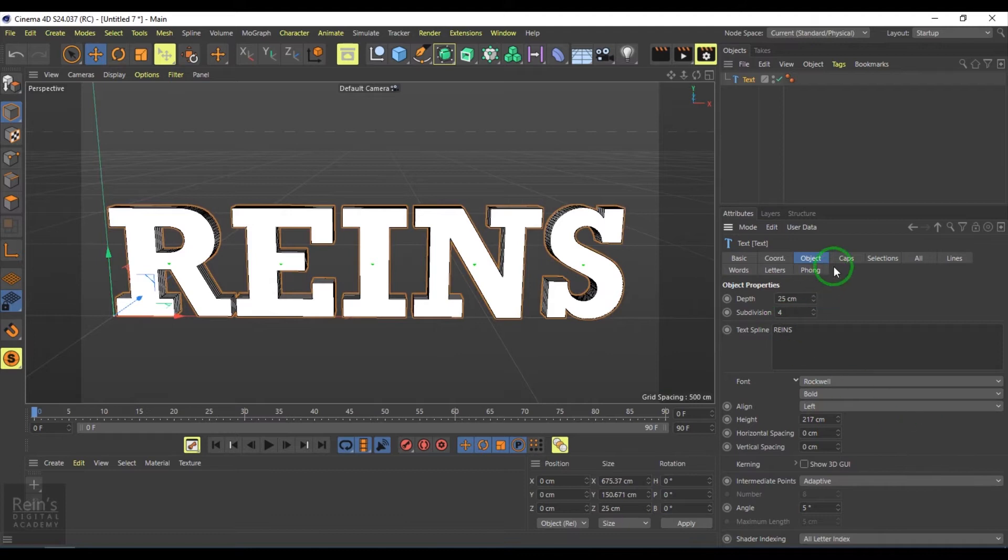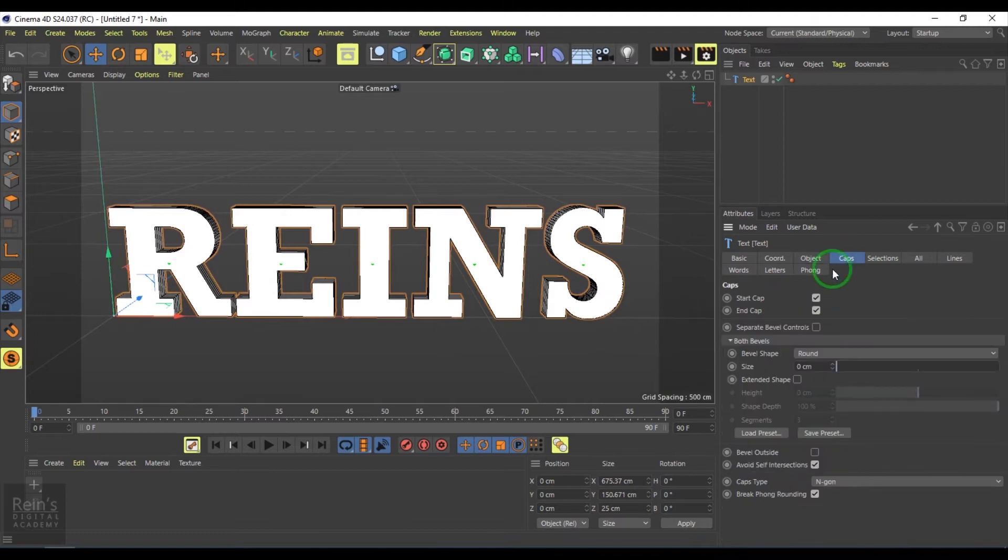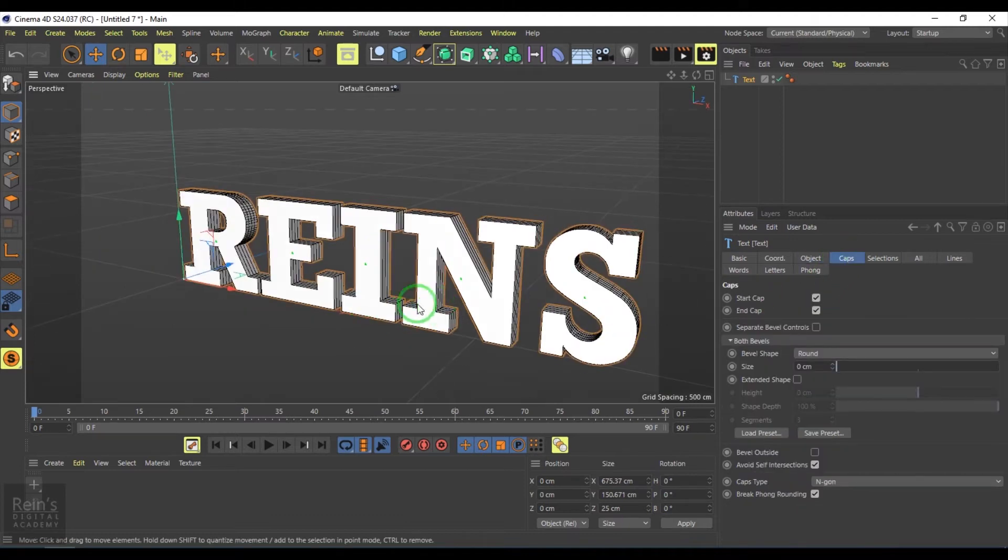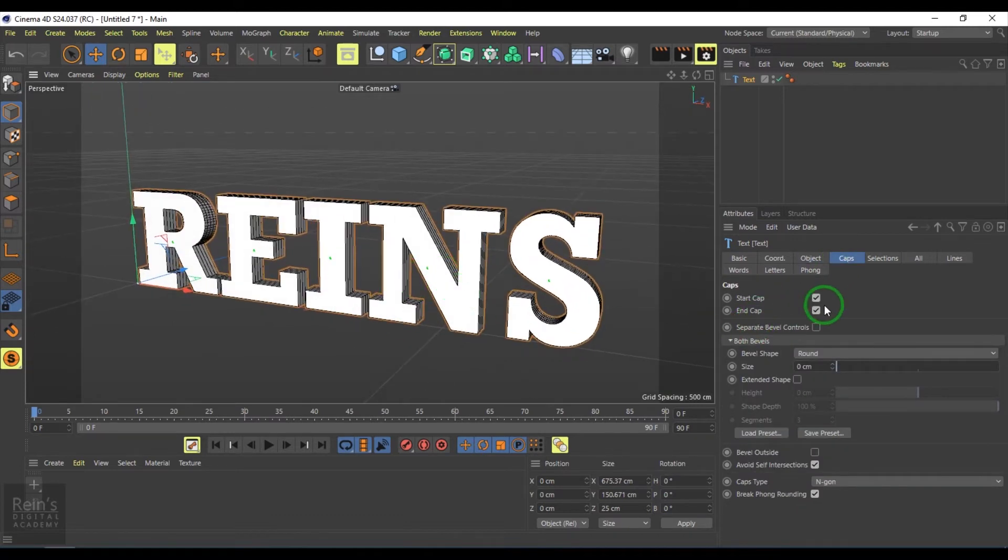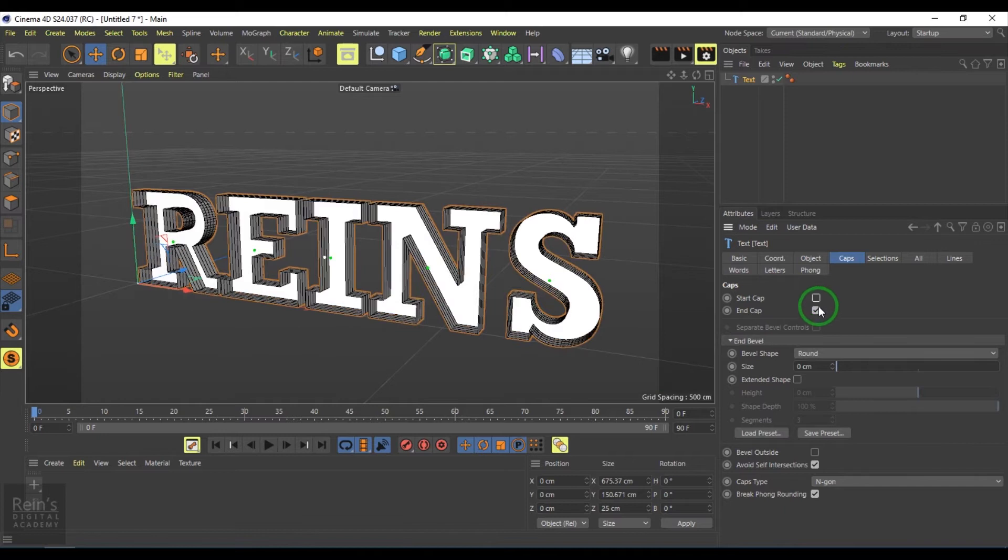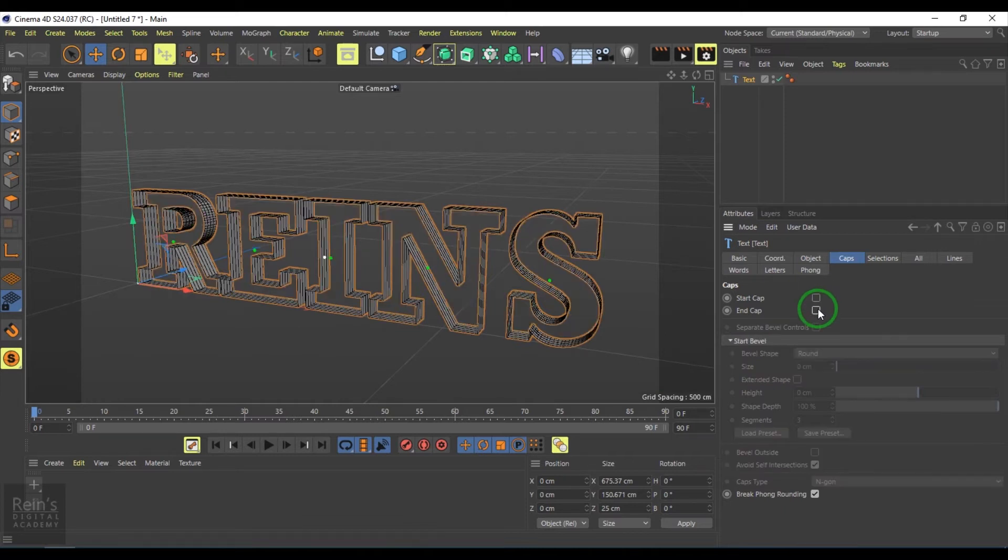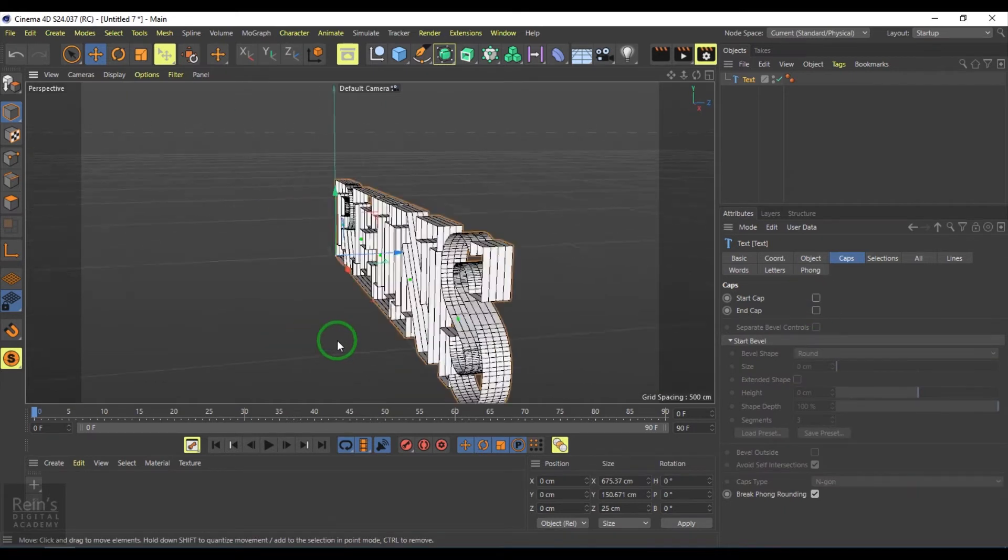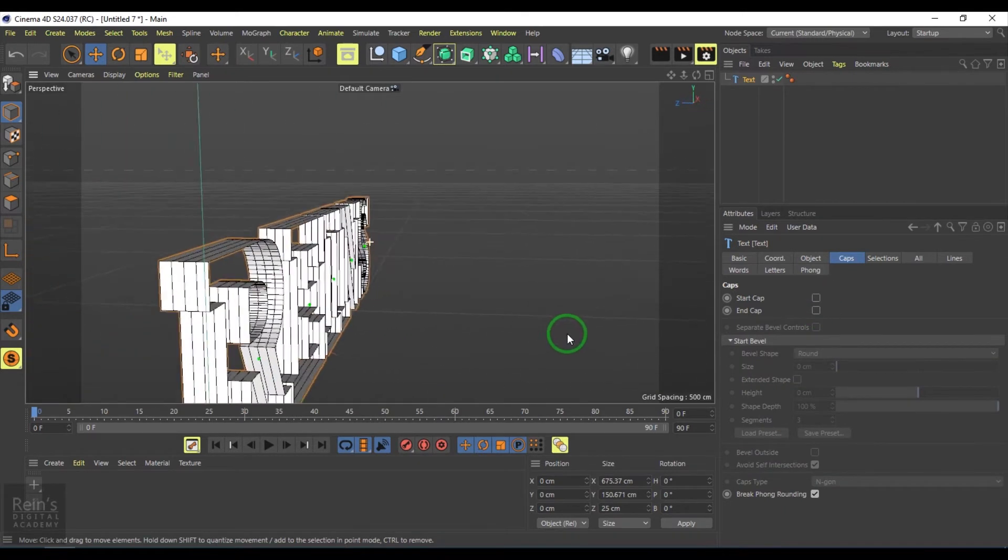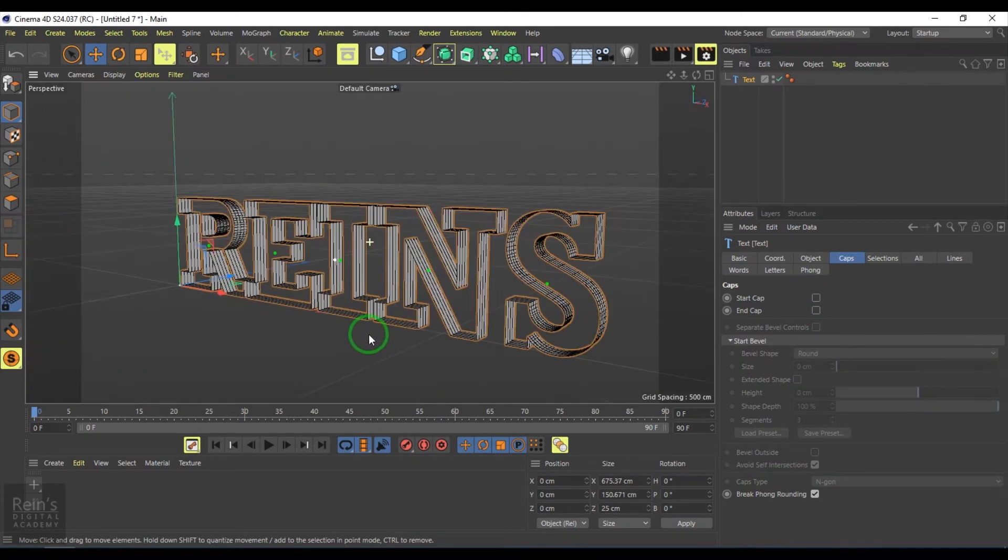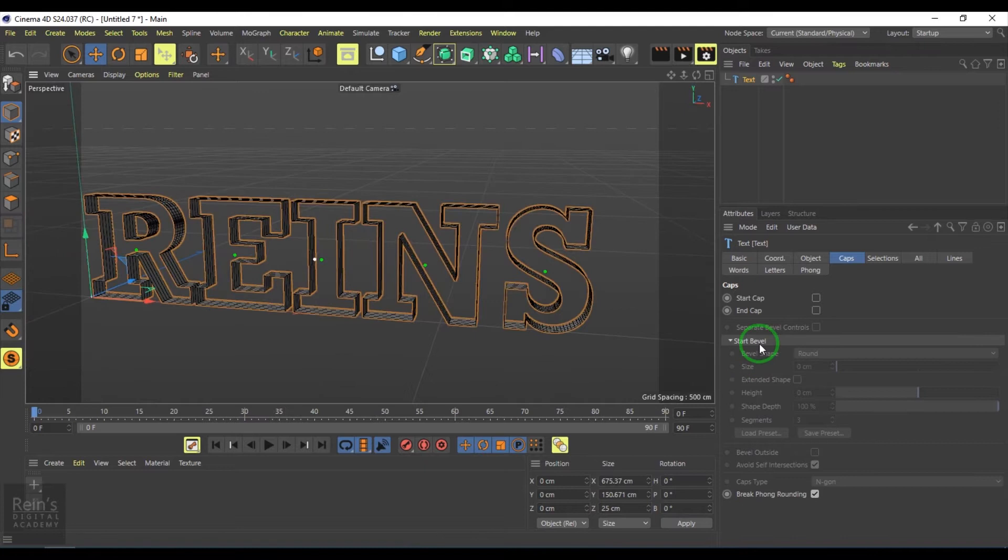We have this option called caps. We can disable the caps where only the shell of the text will be enabled.